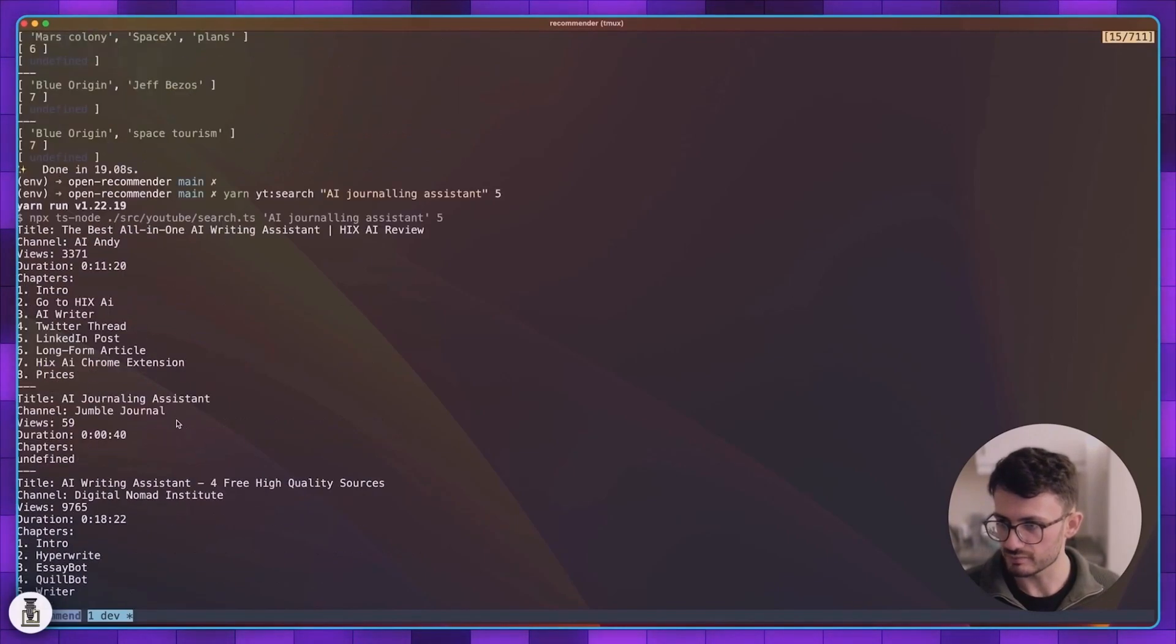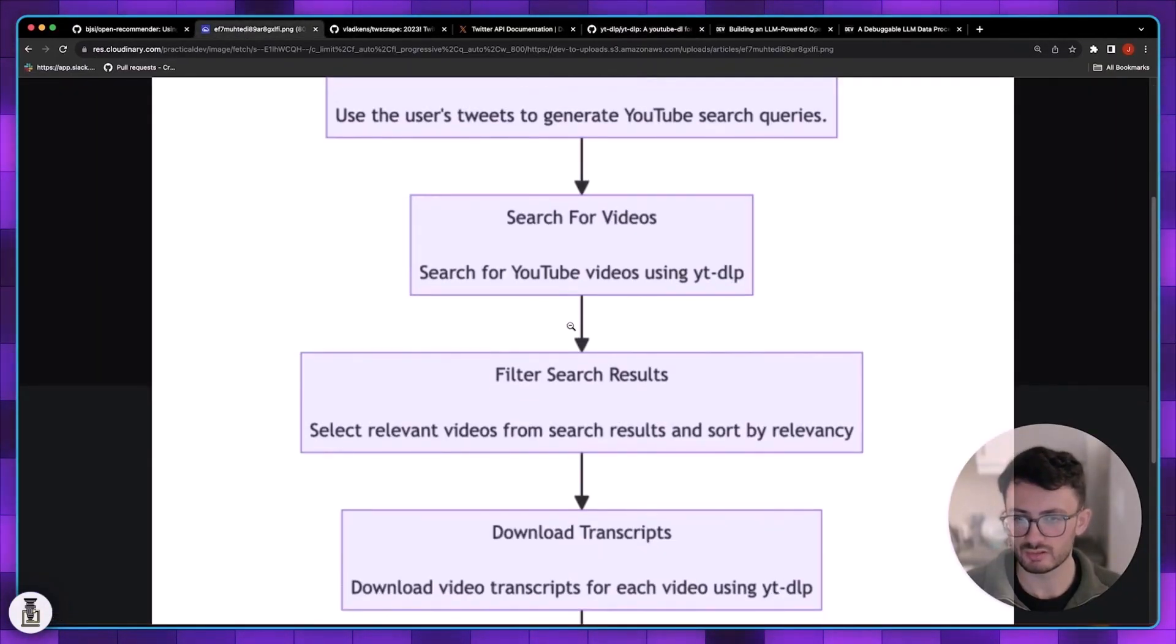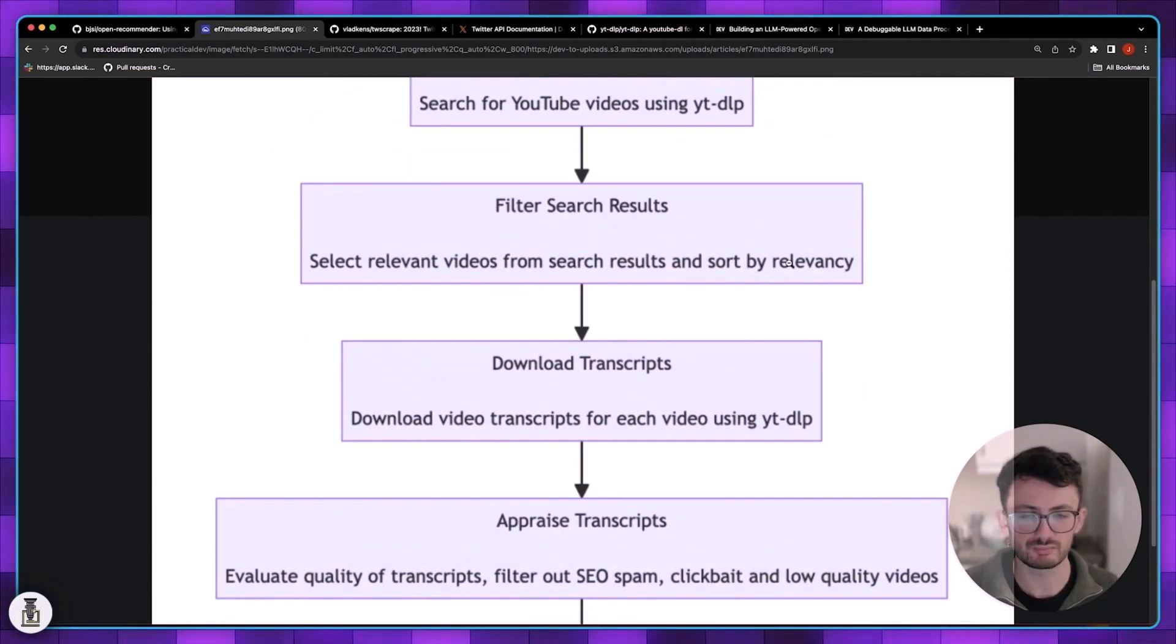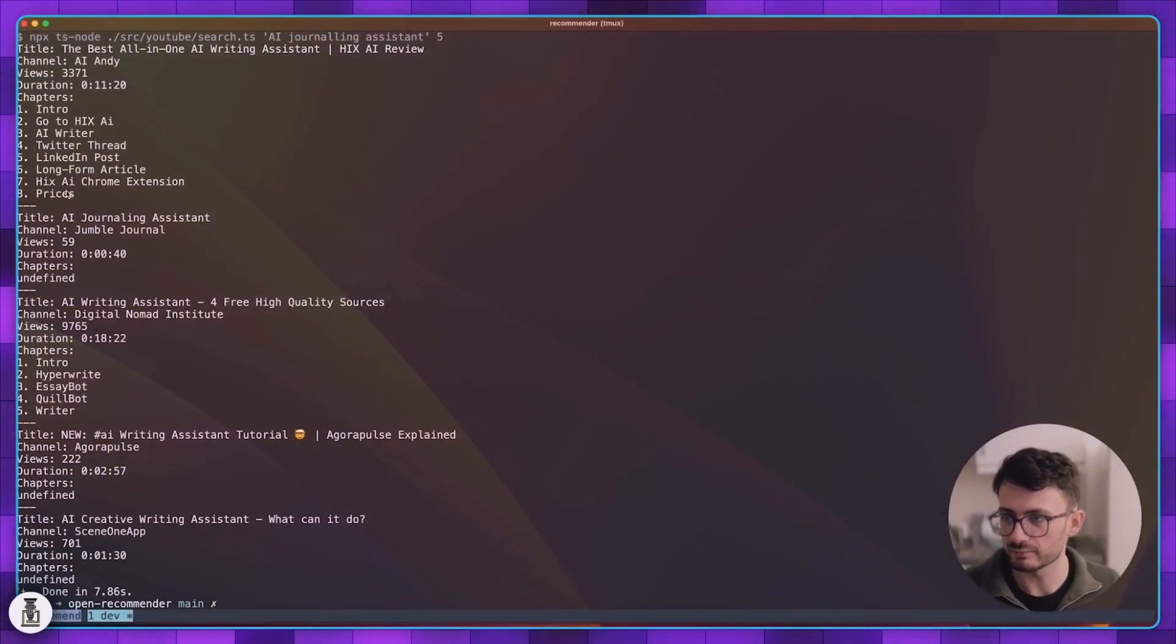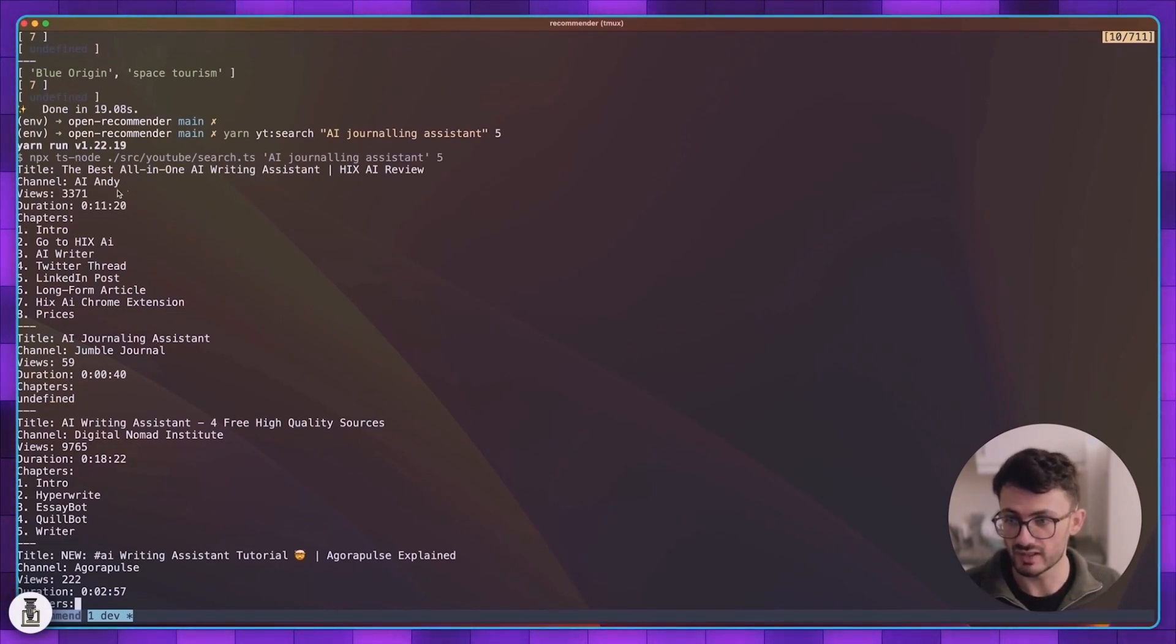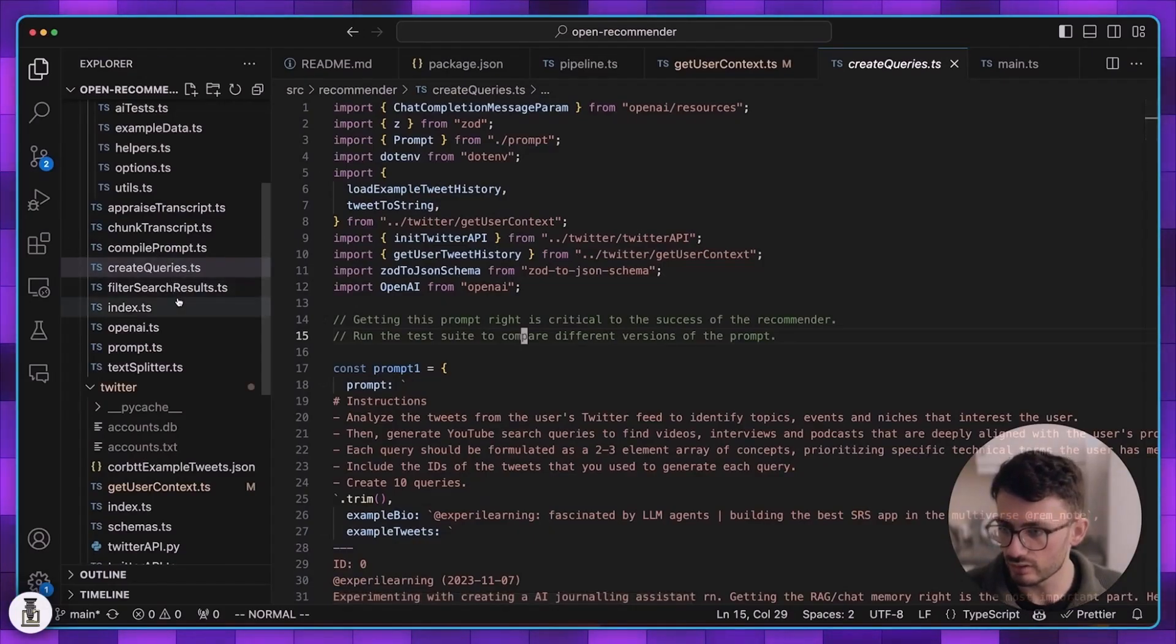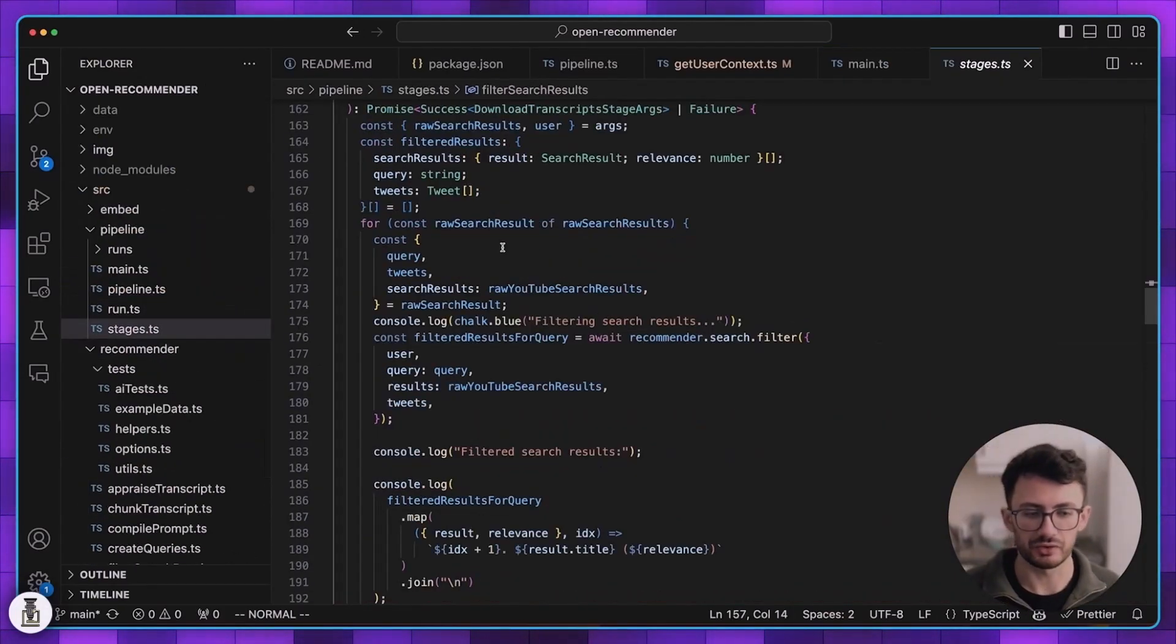Once we've searched YouTube we then need to filter the search results and we filter them using GPT. So GPT will look at this information and it will look at my tweets and it will decide which of these seems most relevant and it will rank them in order of relevance. Let me show you the actual process in the code.